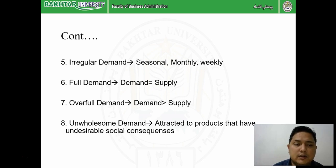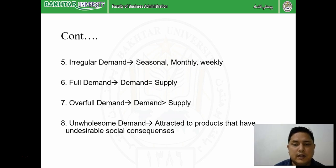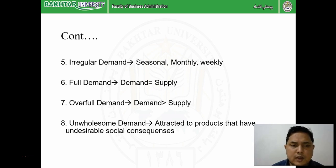Full demand is the ideal situation where supply is equal to demand - whatever you are producing is being sold and there is no further demand gap. Practically, it is not always achievable, but whenever we are able to fully fulfill the demand of a customer, it can be called full demand. The company tries to maintain this situation.